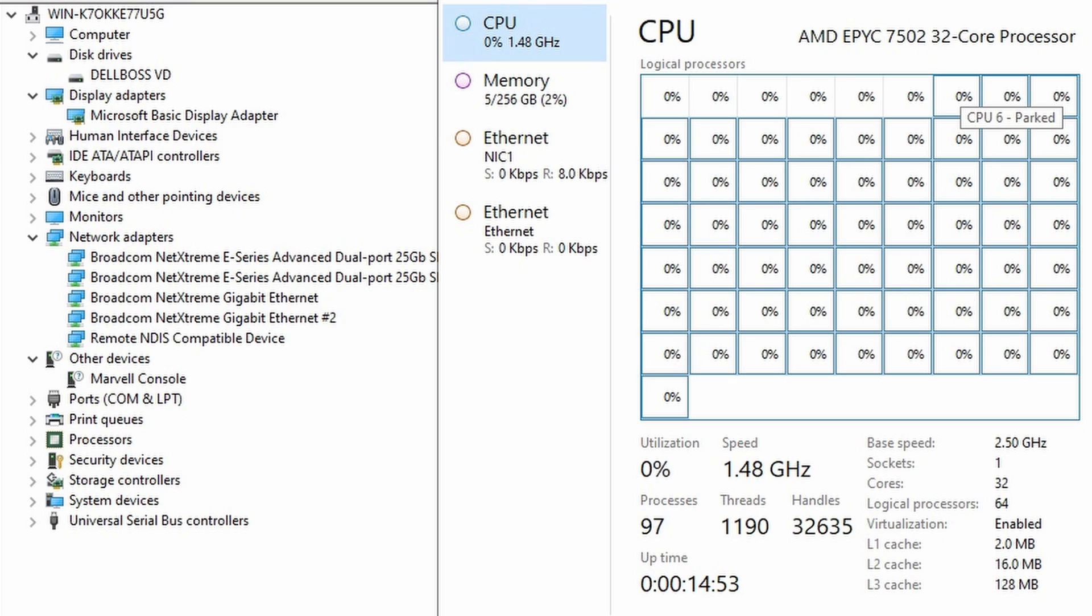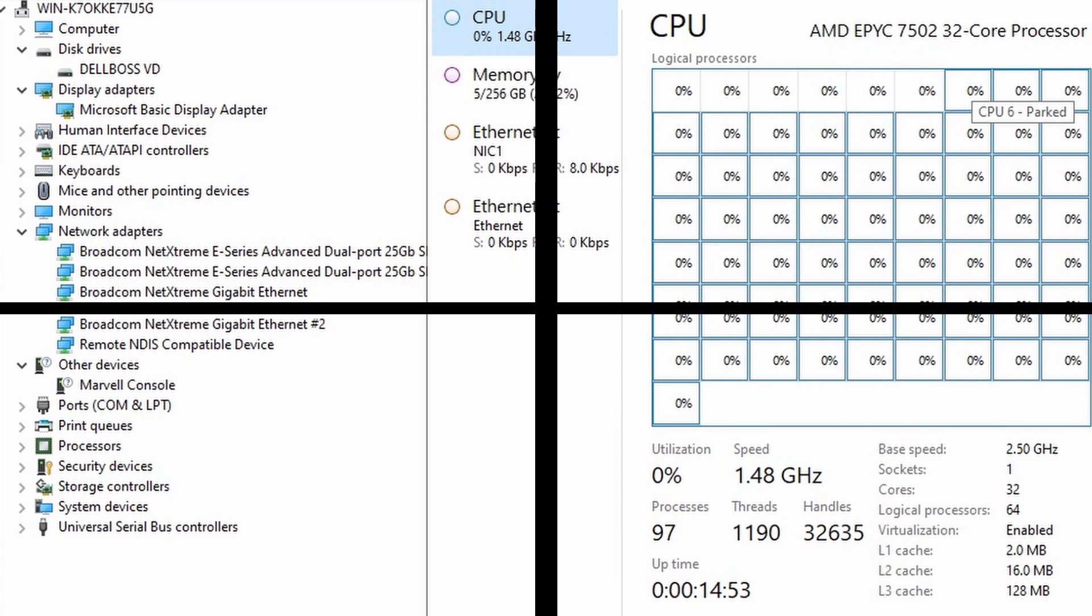And another notable thing is this particular CPU. The AMD EPYC 7502 has 32 cores, 64 threads and overall it's a very powerful processor. We also have 256 gigs of memory and if you have any questions about this system or if you would like to purchase it just leave a comment on this video.